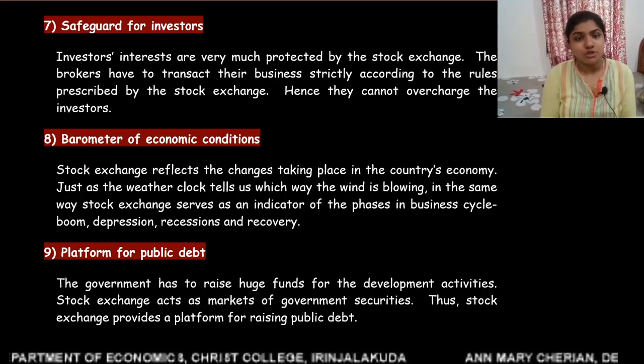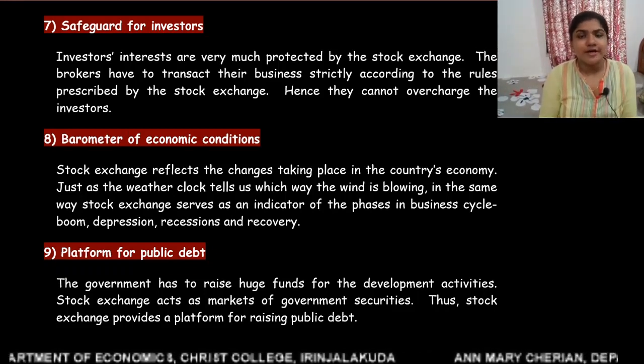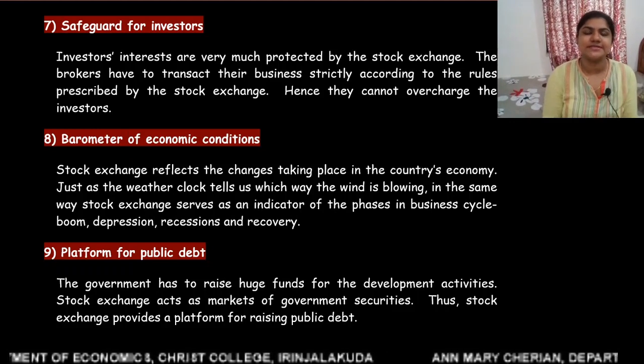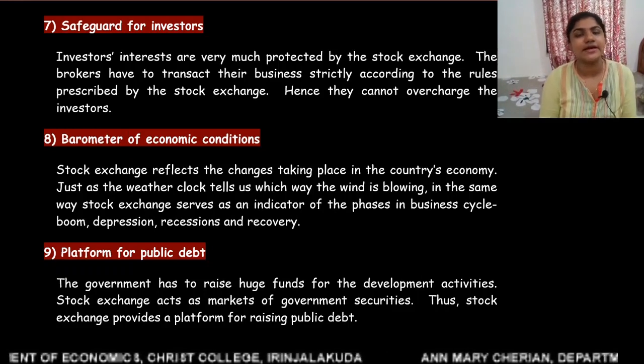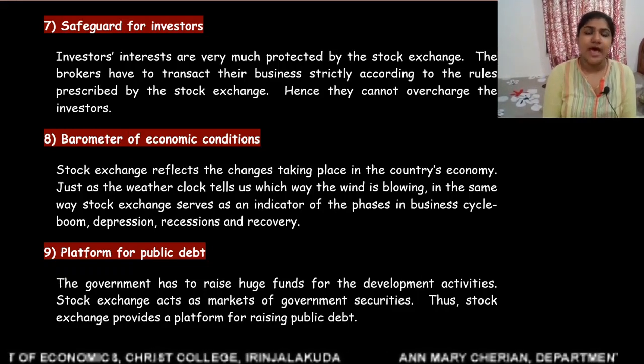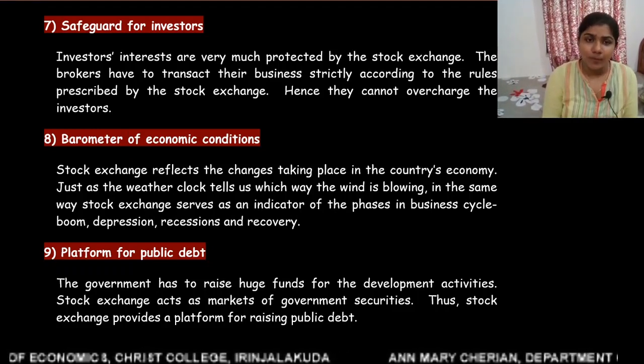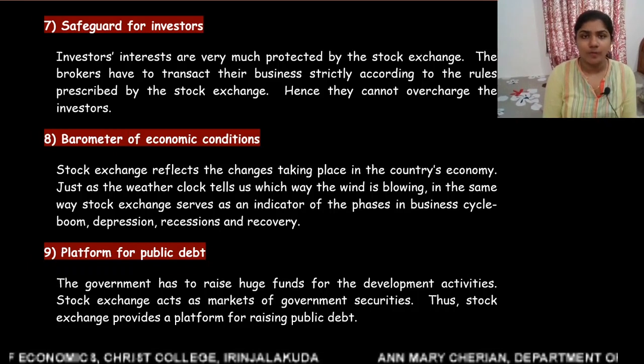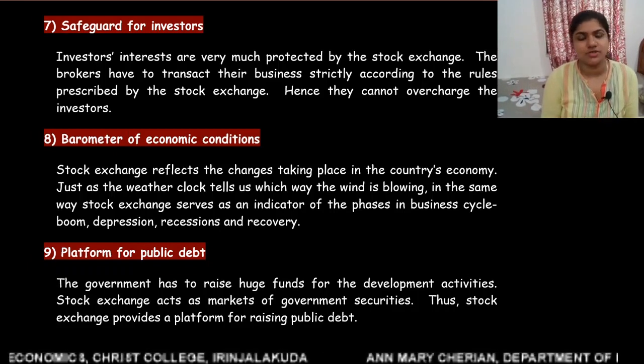Stock exchange reflects the changes that are taking place in a country's economy and acts as a barometer of economic conditions.